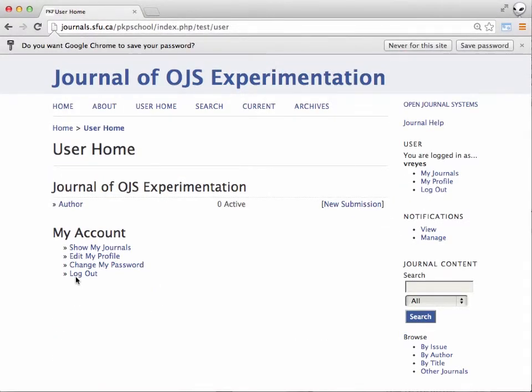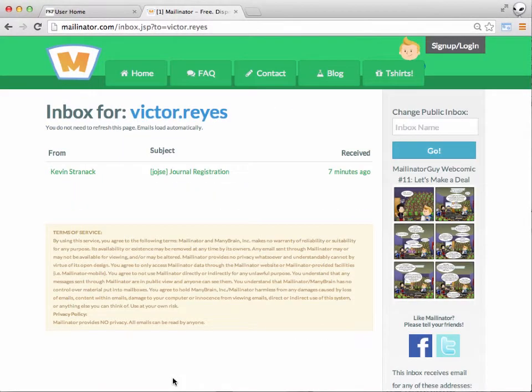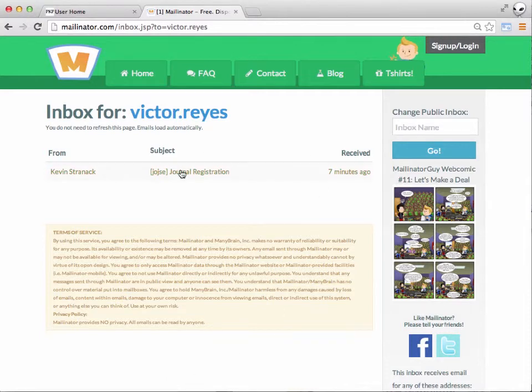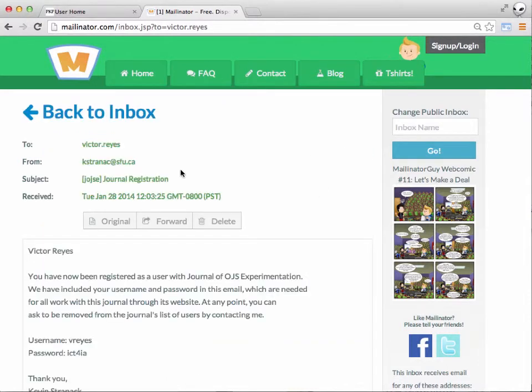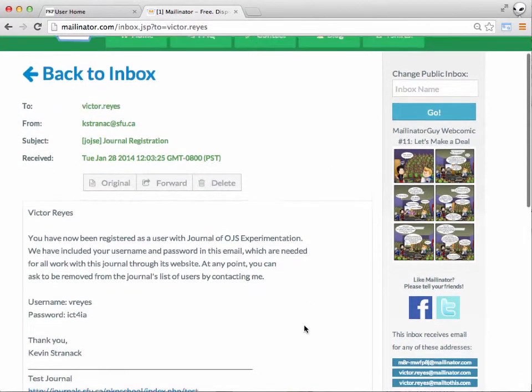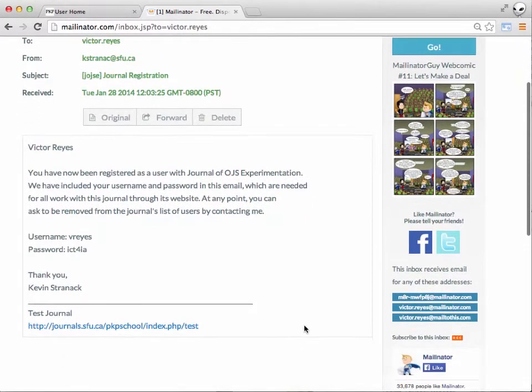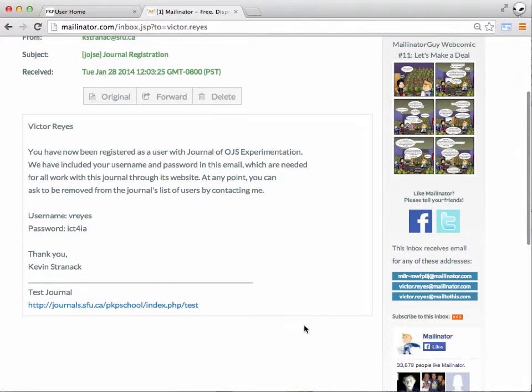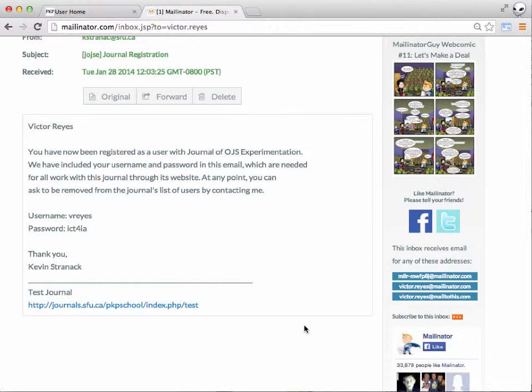And we're done. And when you jump over to your email, you'll see that you've got a new message in your inbox from the editor, just letting you know that you've been registered with the journal, and it repeats your username and your password. So you've got that for future reference when you need to log into the journal again in the future.